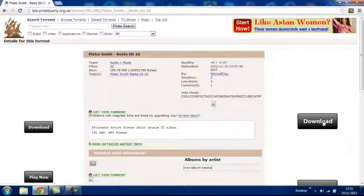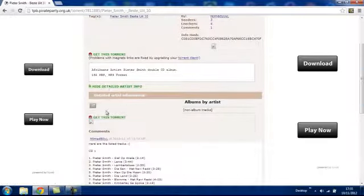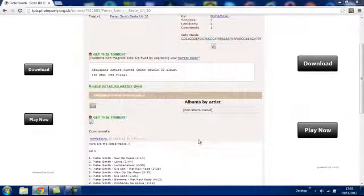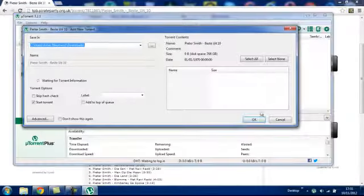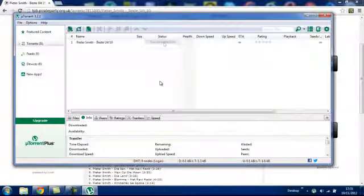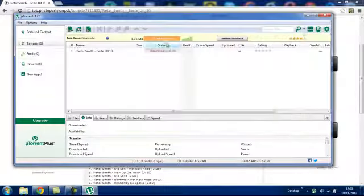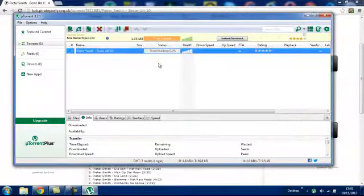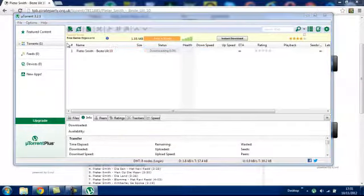Okay, so we press get this torrent, launch application. Okay, so as you can see it's right here.